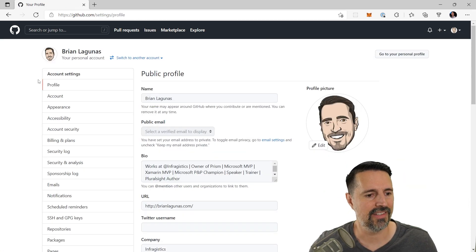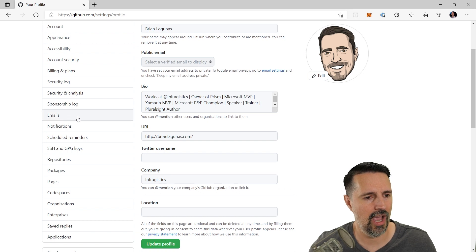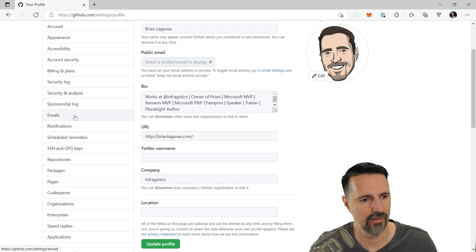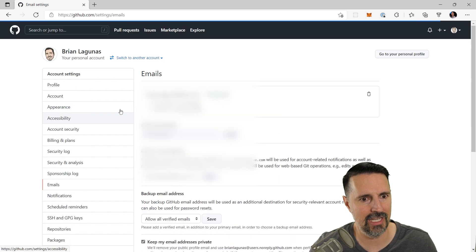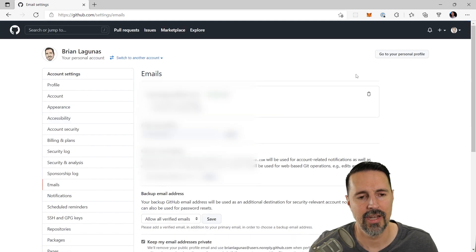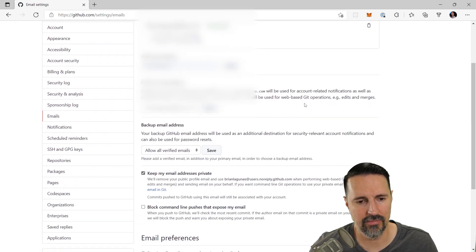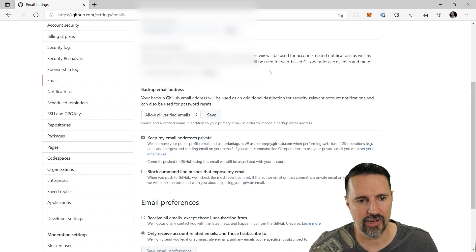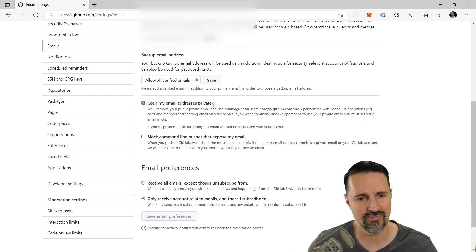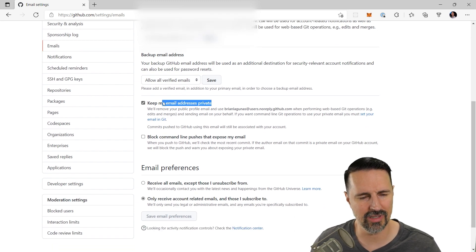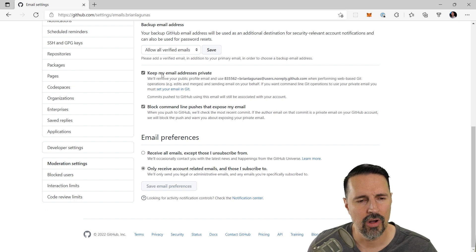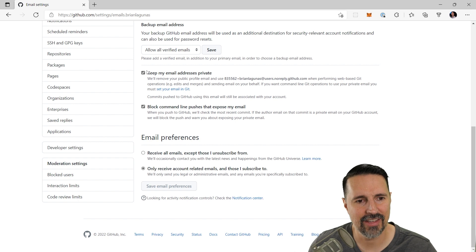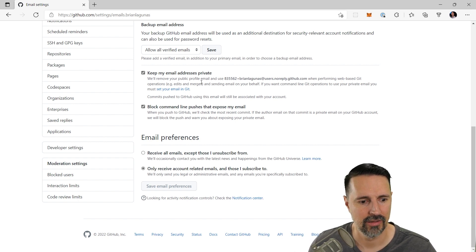Now in settings, we want to scroll down and we want to find the emails menu item here. So when we click emails, now it's going to list your private email, your primary email address, backup emails, all that. But right here, right here is what's important. What you want to do is you want to keep my email address private. We want to check this box.